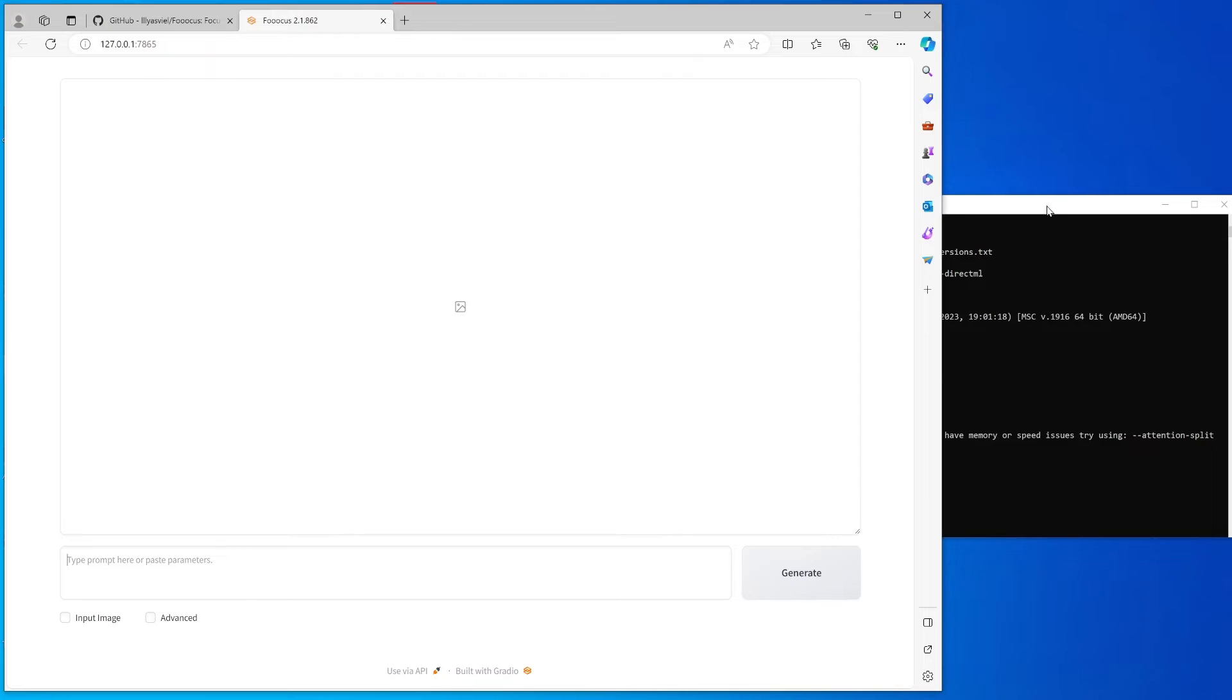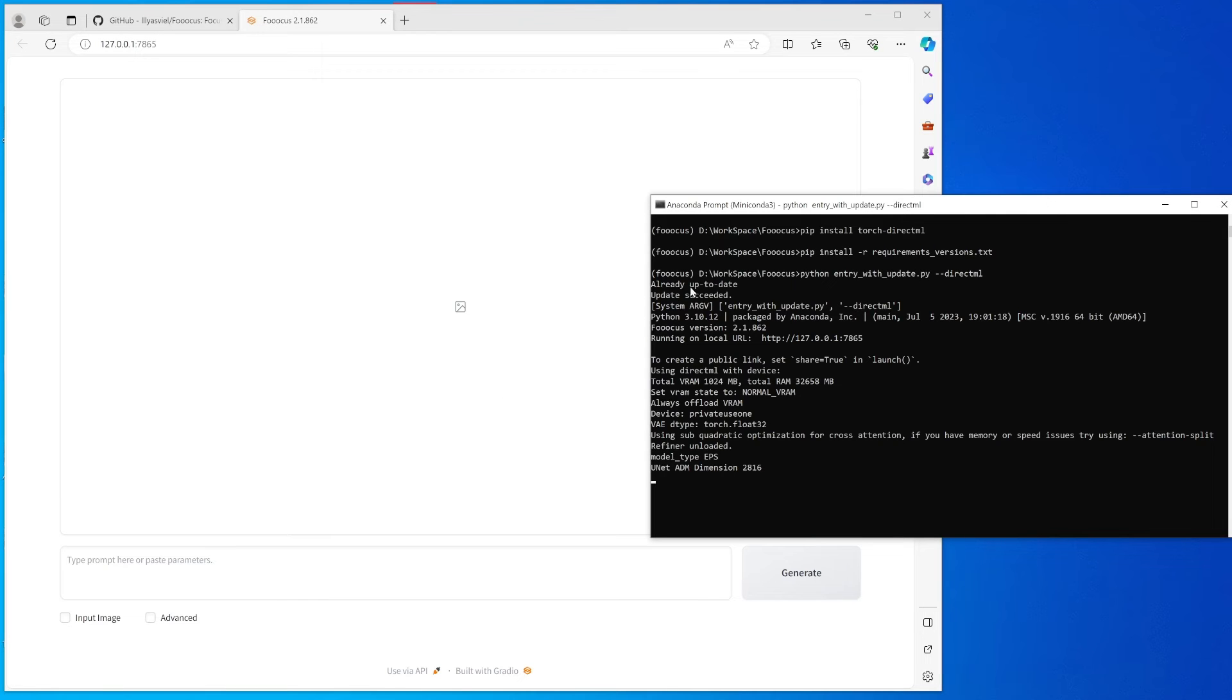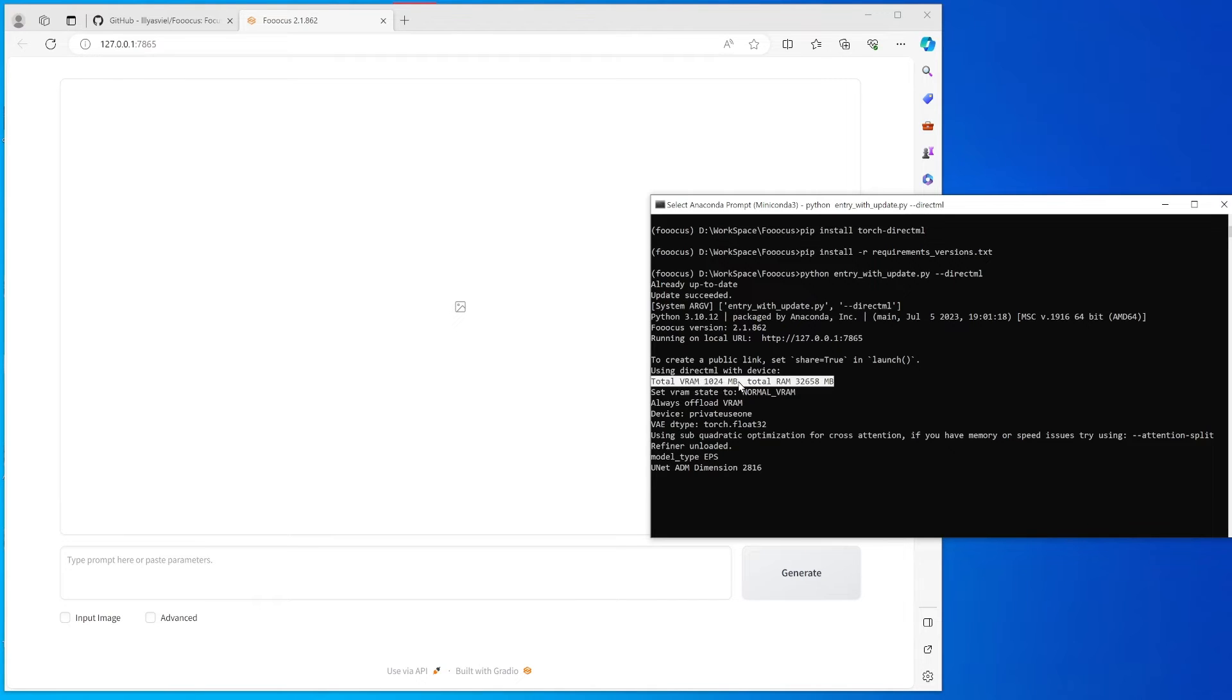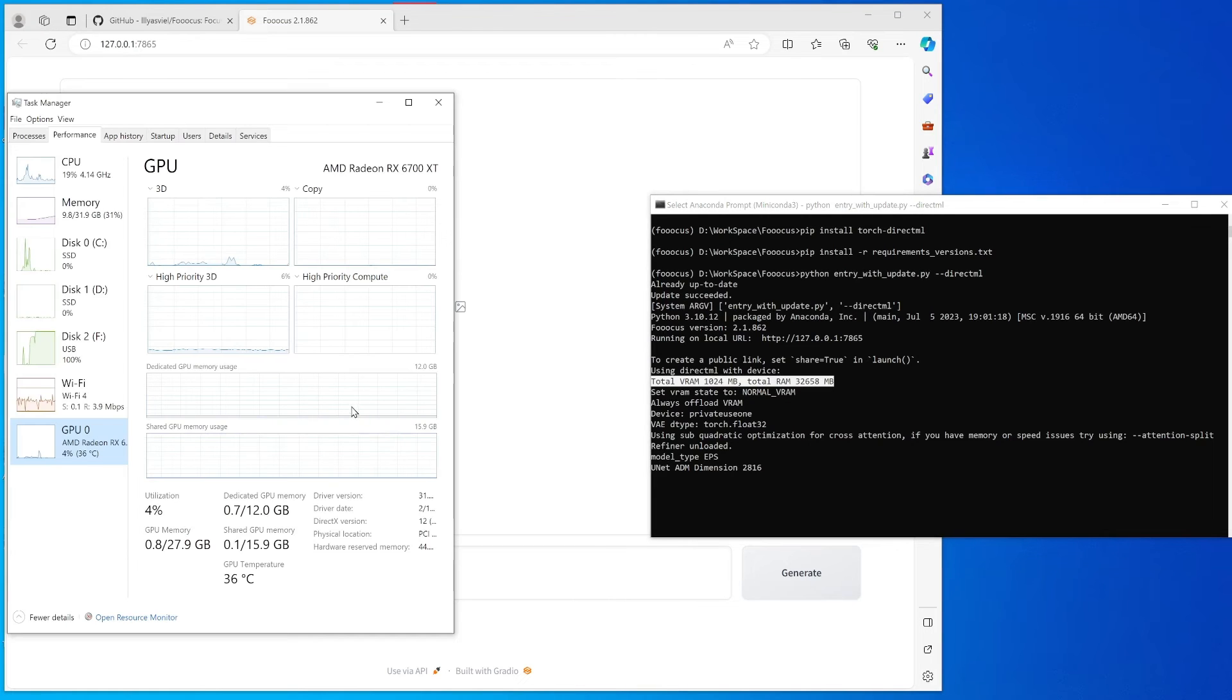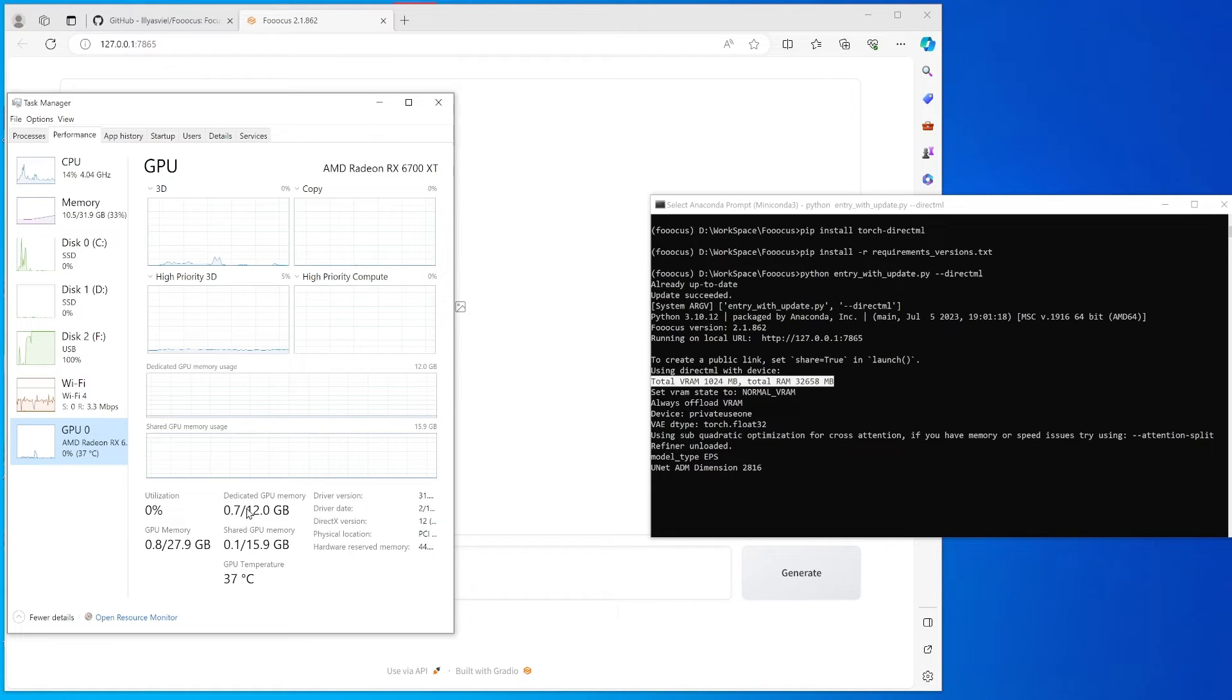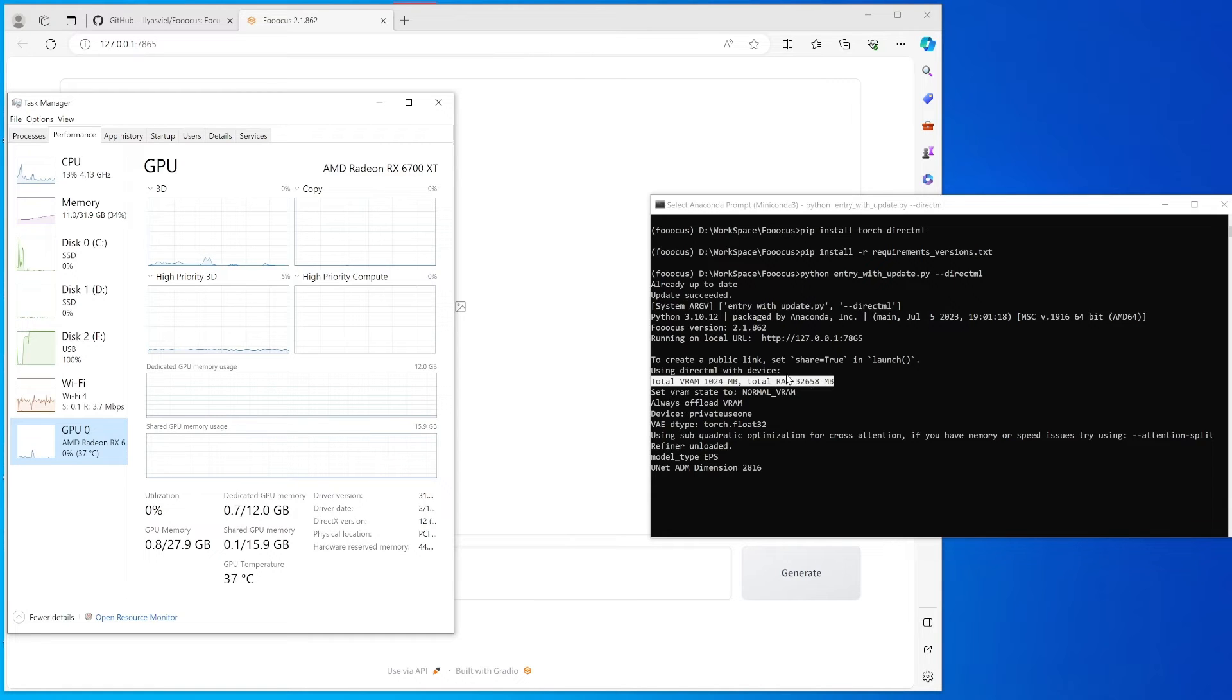One thing I want to mention is that even though here it just says the total VRAM is only one gigabyte, that's fine. I think it's something related to the DirectML. DirectML thinks that there's only one gigabyte of VRAM, but as you will see later, all the GPU VRAM, the 12 gigabytes, will be used. So don't worry about that.